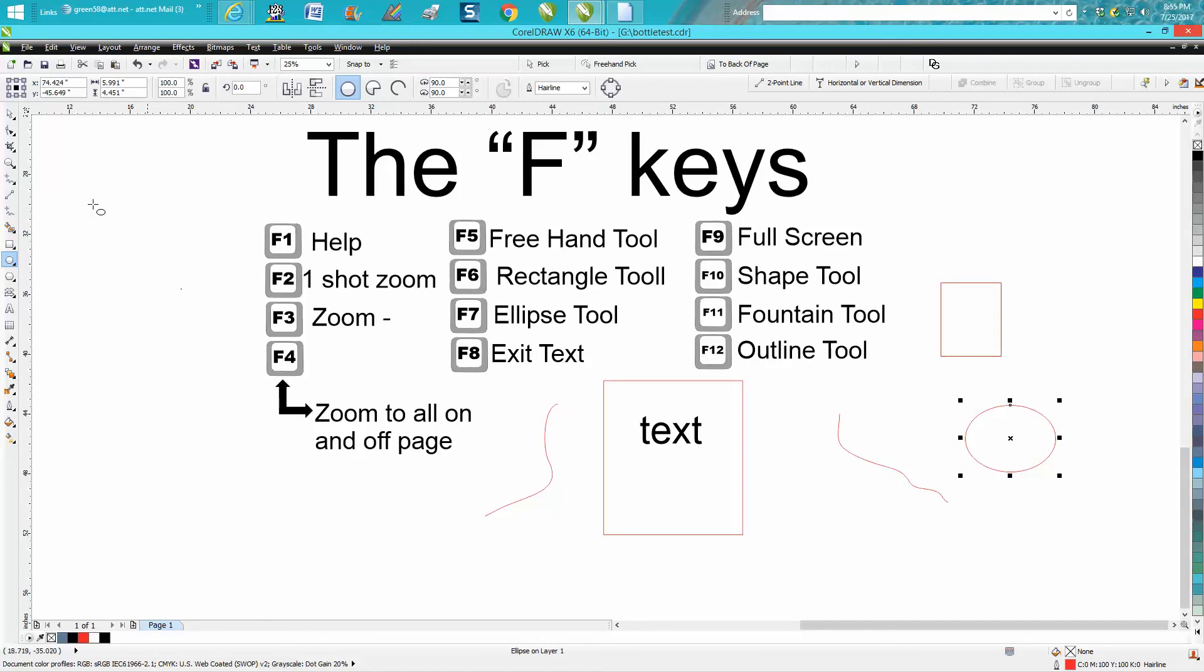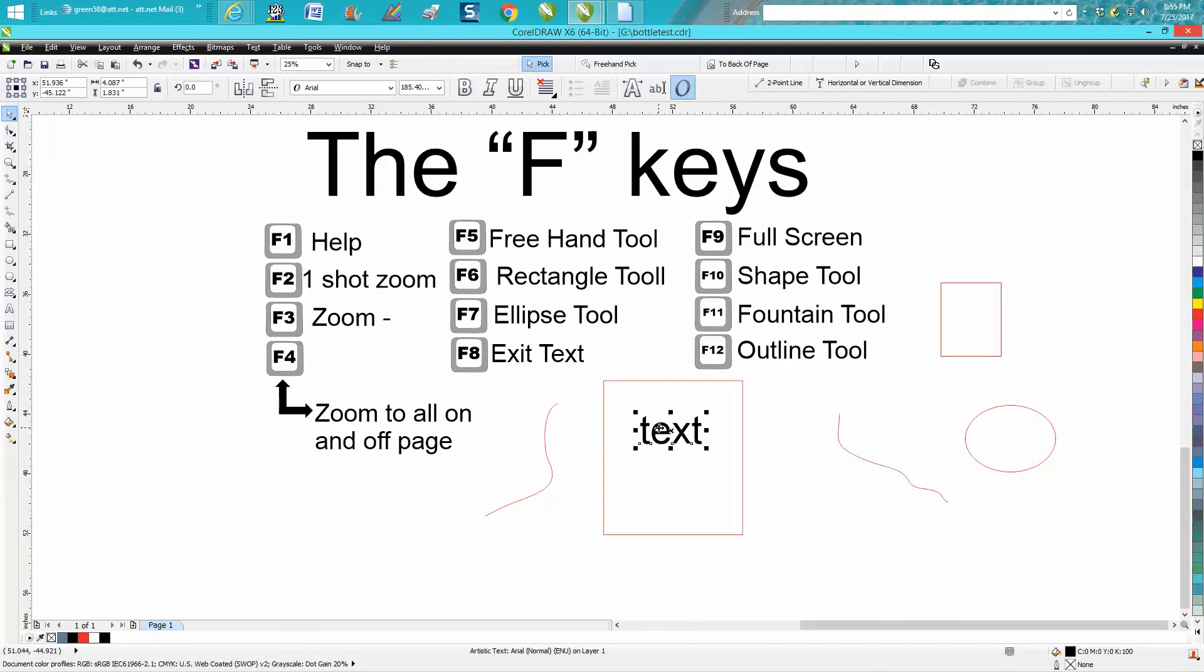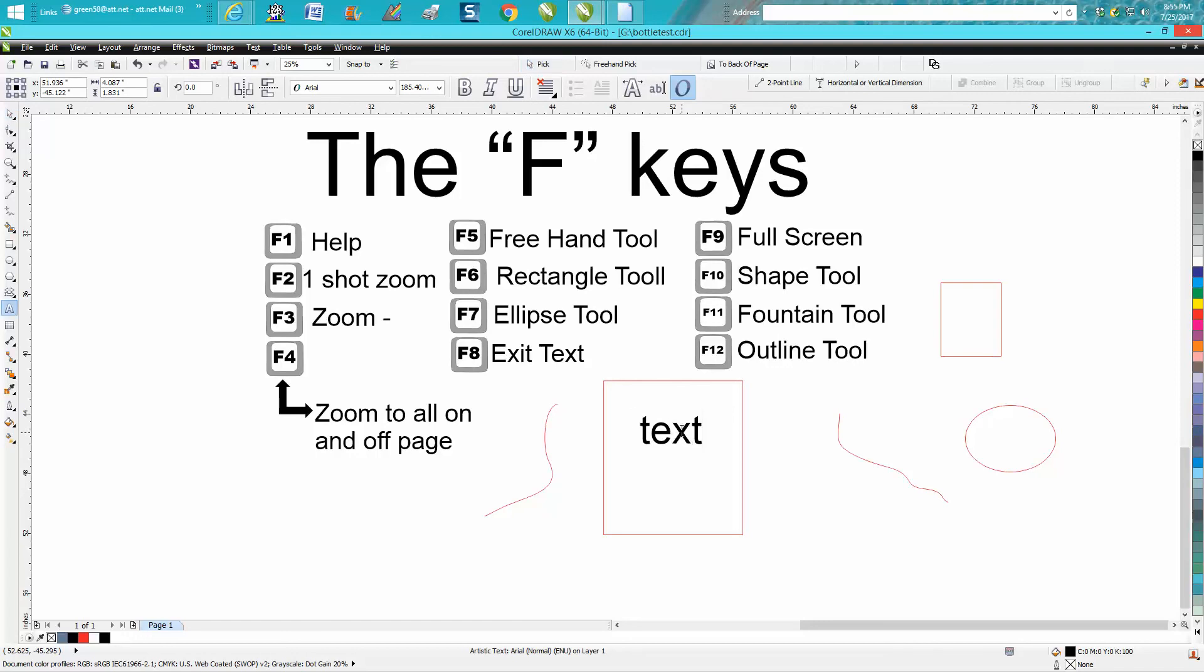F8 is your edit text. If you're clicked on some text and you want to edit it, you can just hit F8 and it'll actually bring up the text tool so you can edit the text.